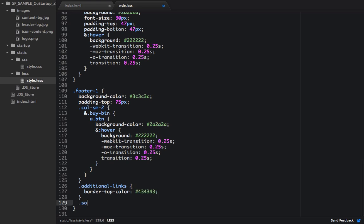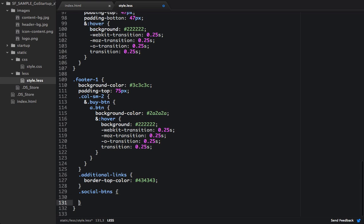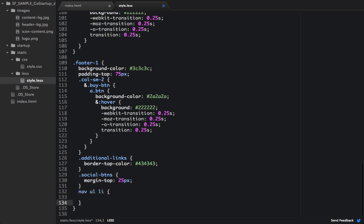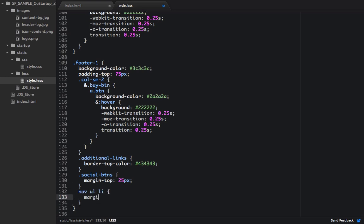And then we're also going to change some of the social buttons, and we're just going to give it a margin top of 25 pixels. And then we're going to change the nav-ul-li, and we're going to add a margin bottom of 8 pixels.